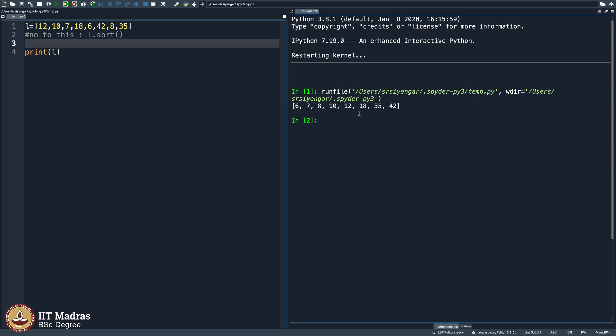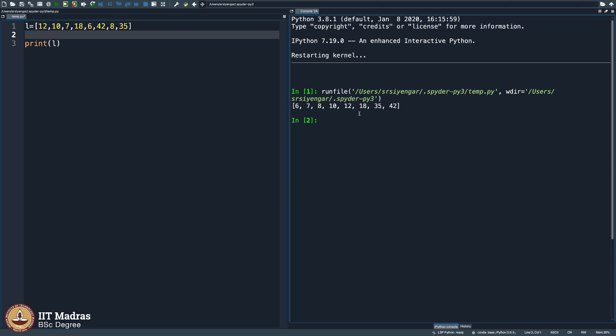So let us reinvent this wheel of sort. Let us try to emulate sort. Let us try to redo how one can sort these numbers. So let me remove all the other things except for the list L.